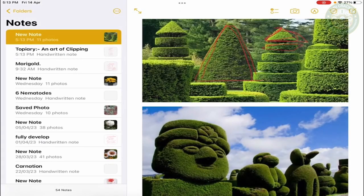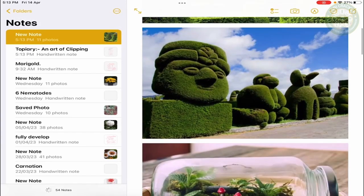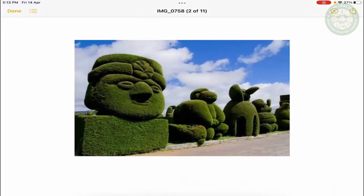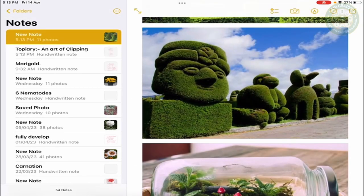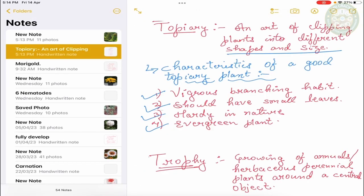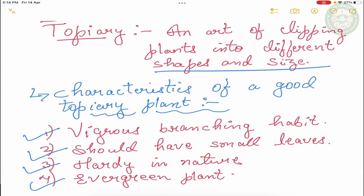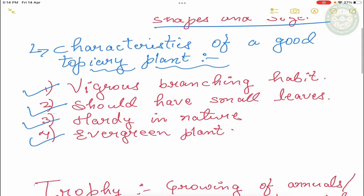Besides, we have different ornaments. So this is the shape of animals. So this is all of your topiary. The second question is, what should we have to use in a plant in a topiary?